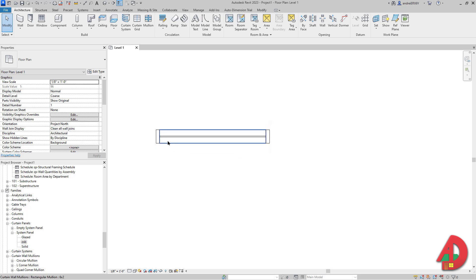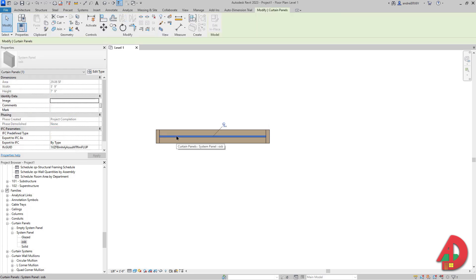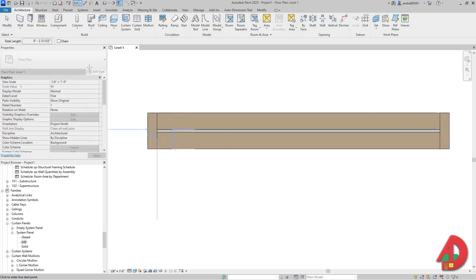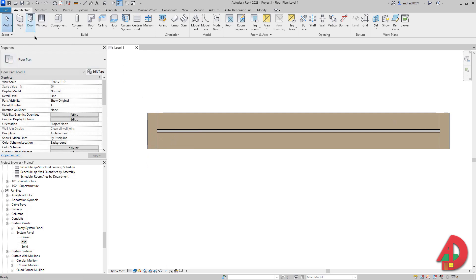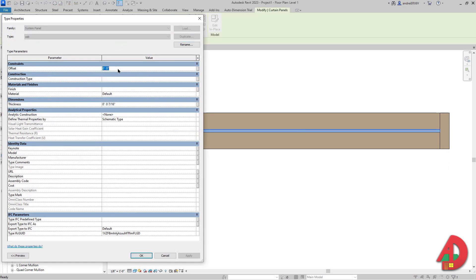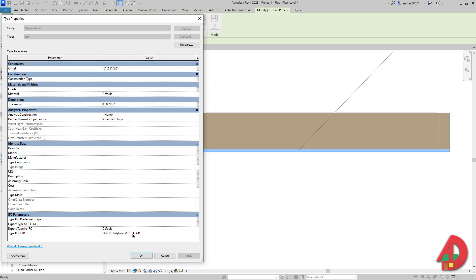The next step is to move this OSB board all the way to one end of the exterior of the panel, then add the insulation and another OSB board on the other side. I'm going to change the level of detail to Fine and Shaded. If I hit Tab once I can select the panel itself, which is the OSB board. I'll go to Edit Type and first measure the offset I need — select that dimension, use Ctrl C to copy it, then click Modify, select the panel, go to Edit Type, paste the value in the offset field, and hit Apply. To move it to the other side I'll put a minus sign and hit Apply.